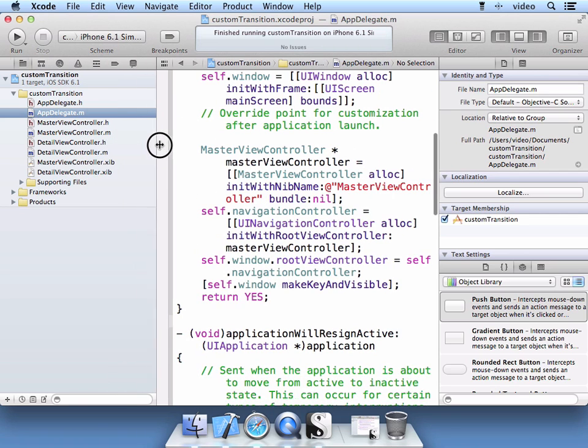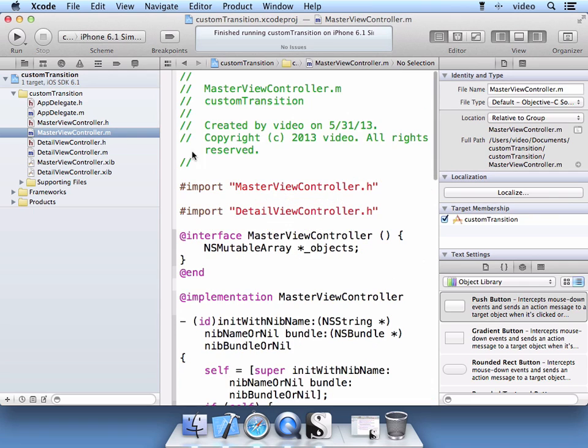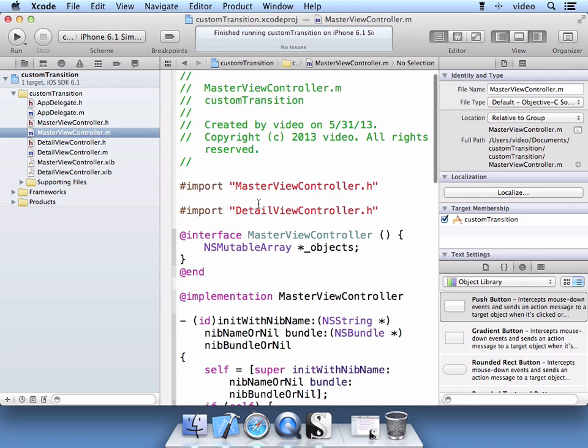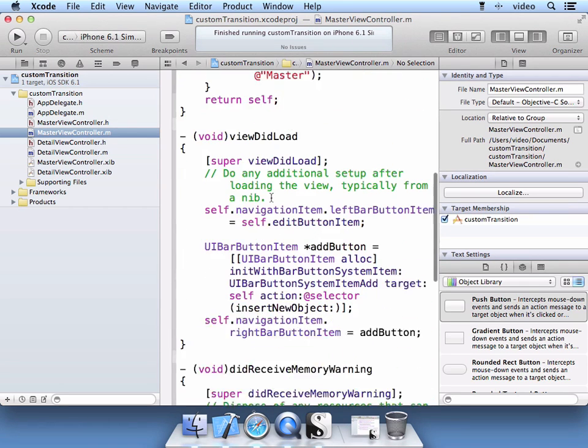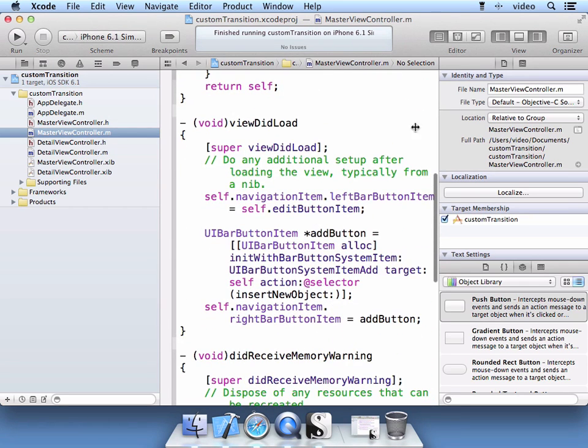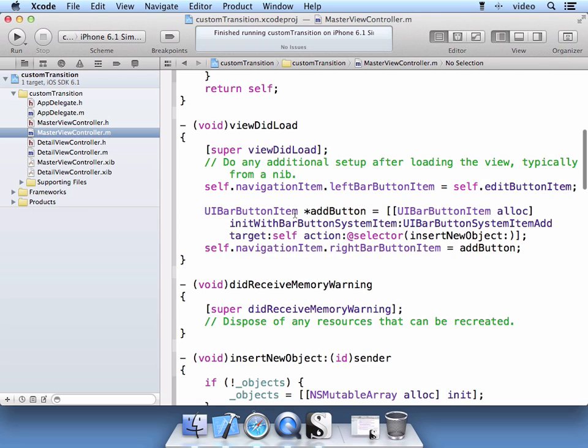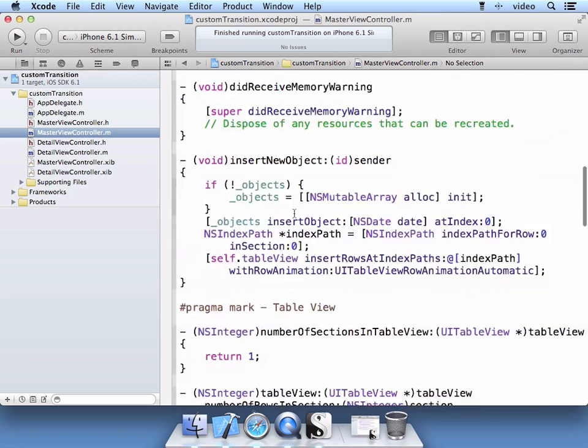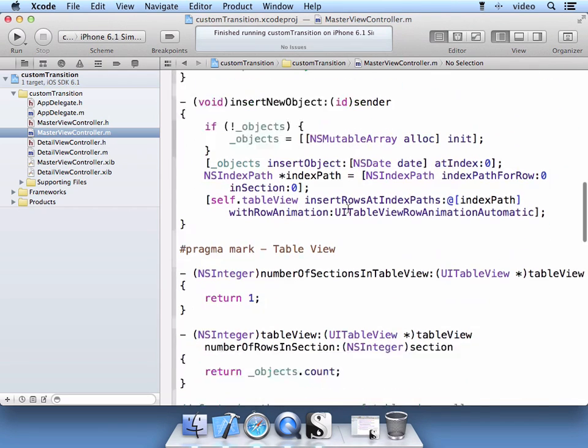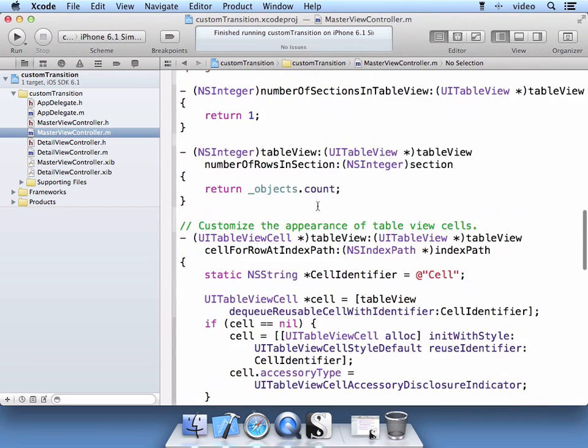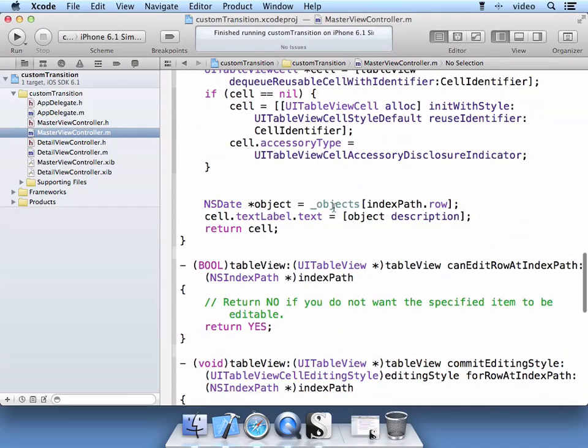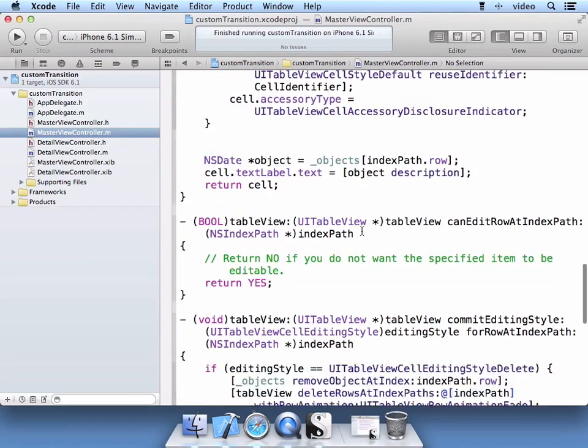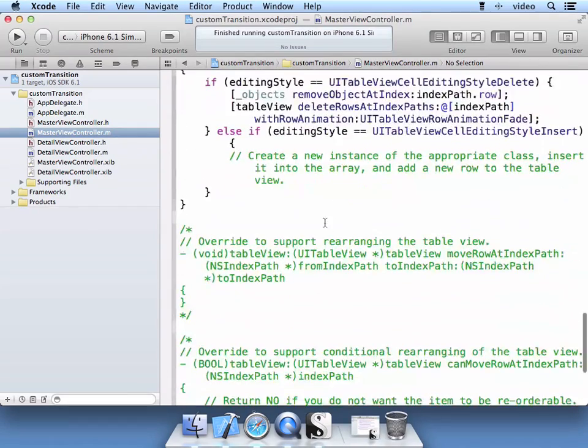So let's go ahead and go to master view controller dot m file. And when the table row is clicked, that's when the detail view controller is launched. So let's find the code for when the table row is selected.